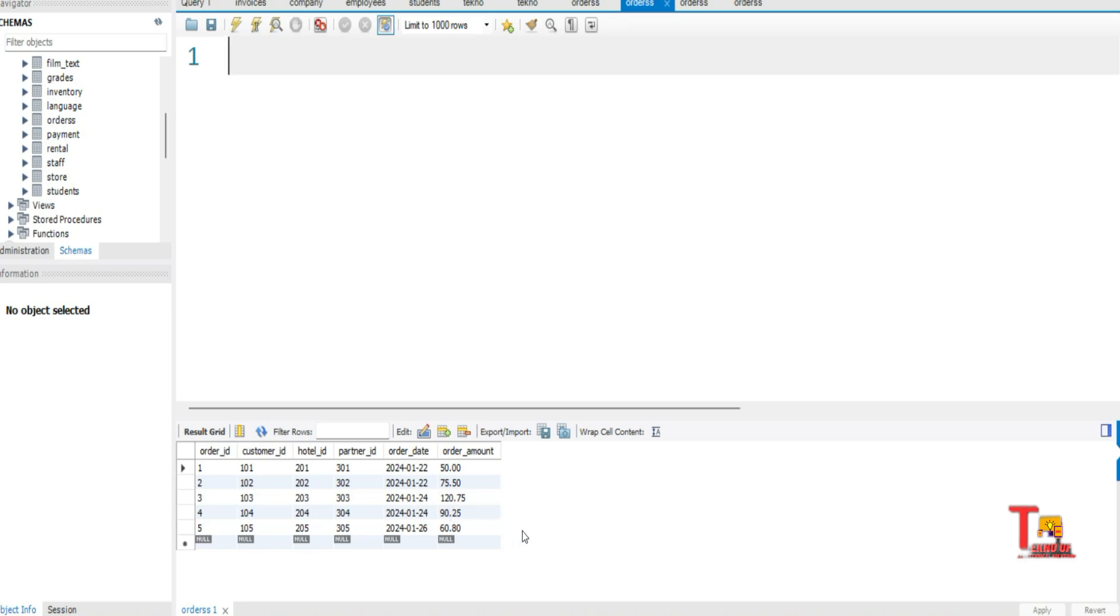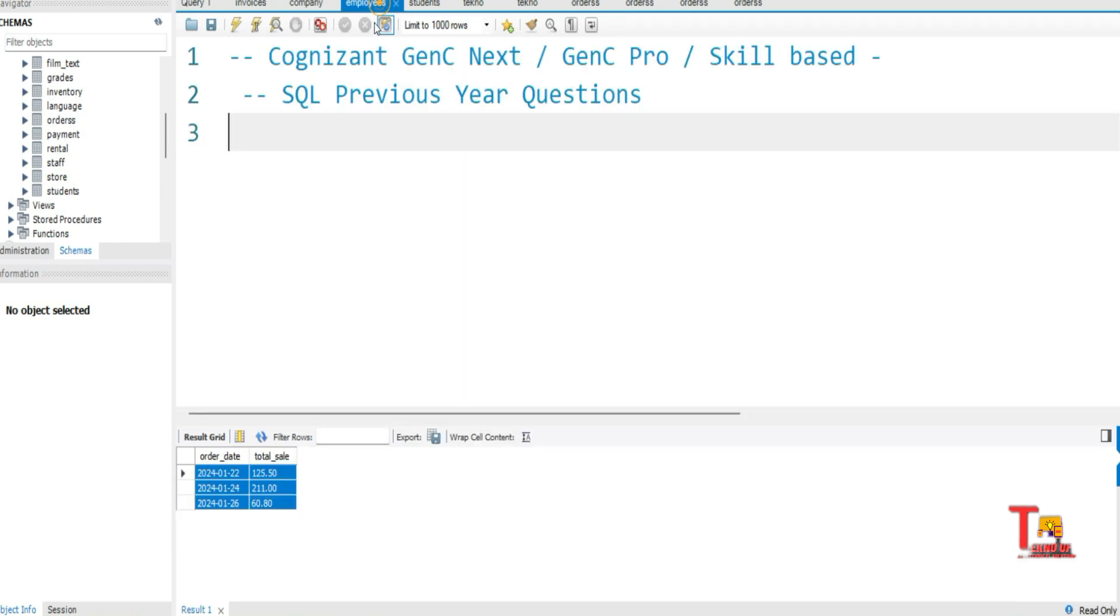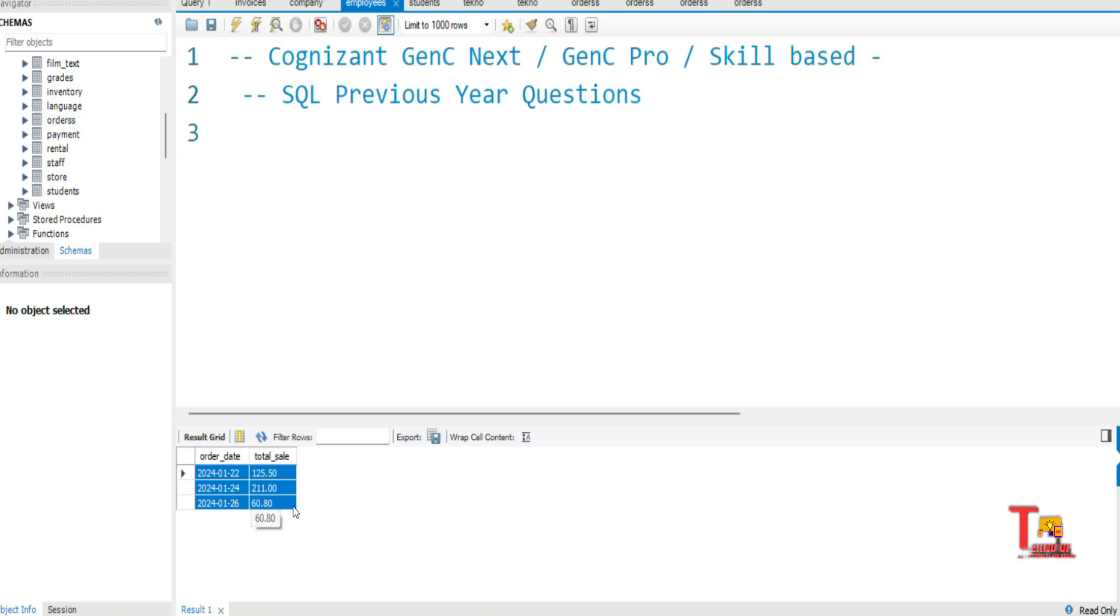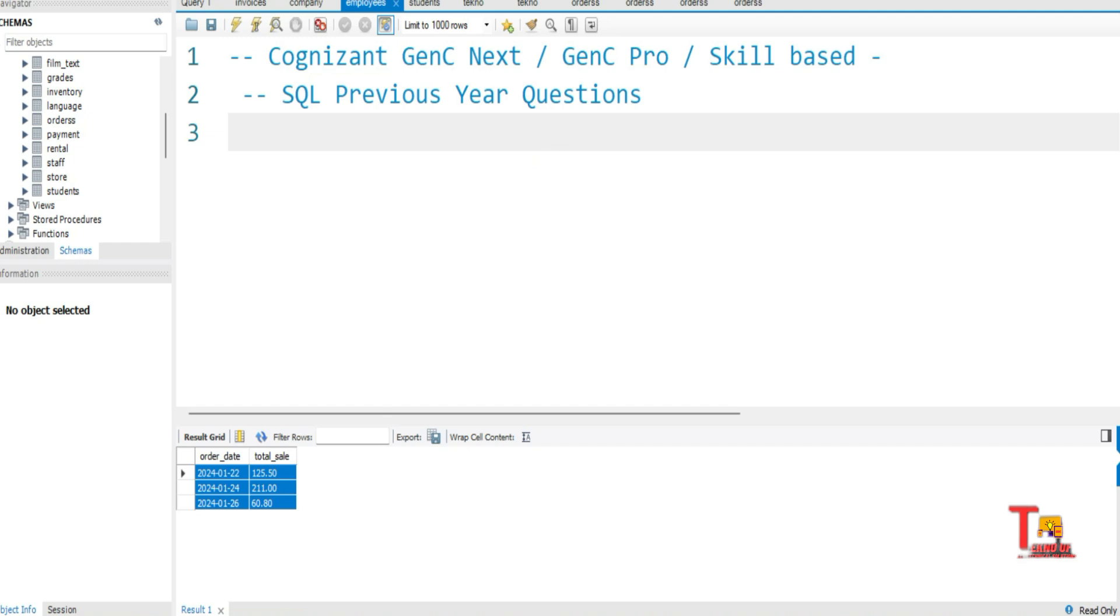So total amount should be like this: on 22nd we have this sale, on 24th we have this amount of sale, and on 26th we have this amount of sale. So this is the output for that. I hope you will try to solve the problem by yourself and if only not possible, then only come to watch.